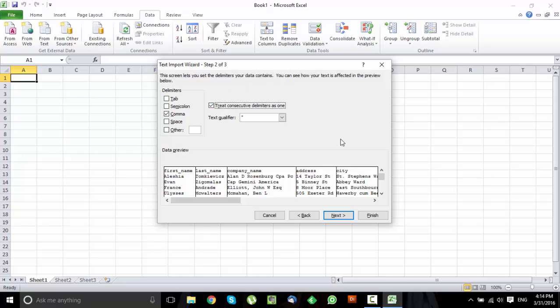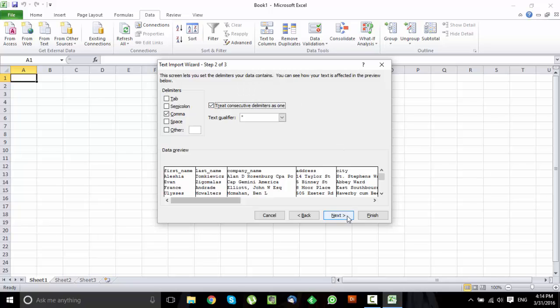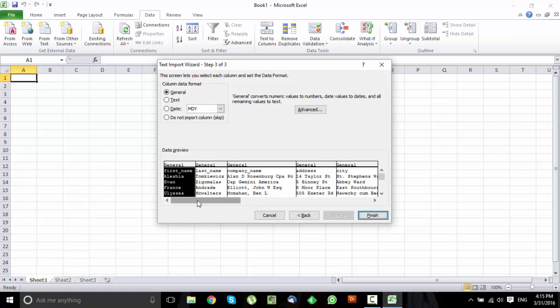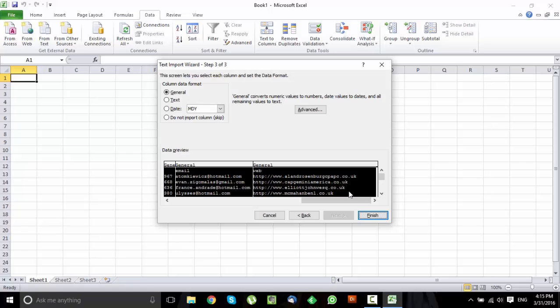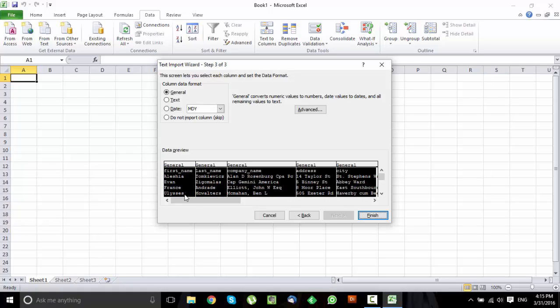Next. In most cases you would want to format all your data as text, so you just have to choose the whole columns here. To do that, just click on the first one, press the Shift button, and keep the Shift button pressed while you move this slider. Then you click on the last column and voila, you have the whole data selected.